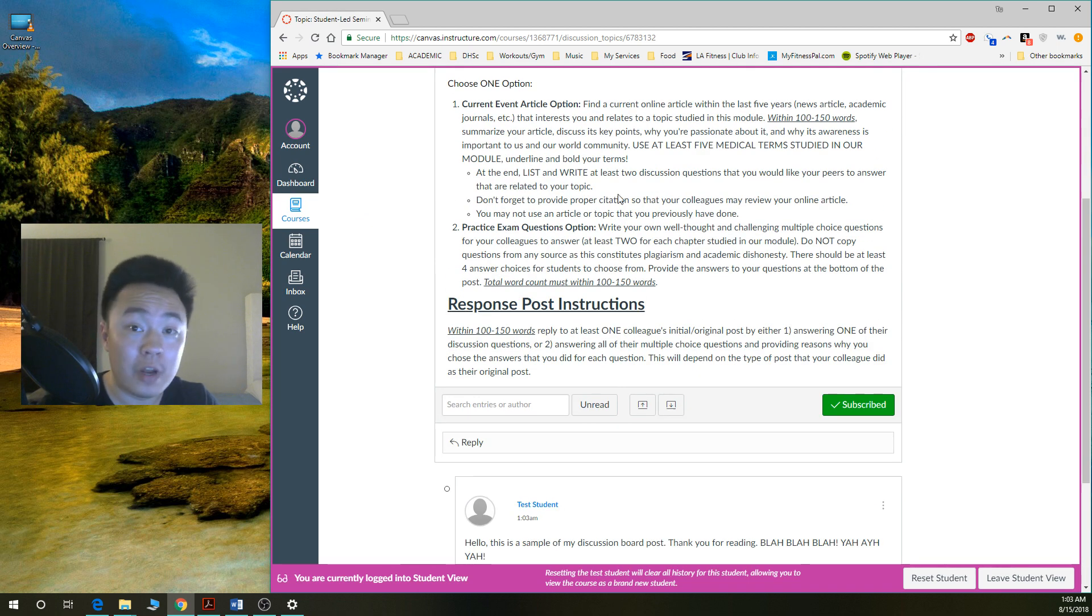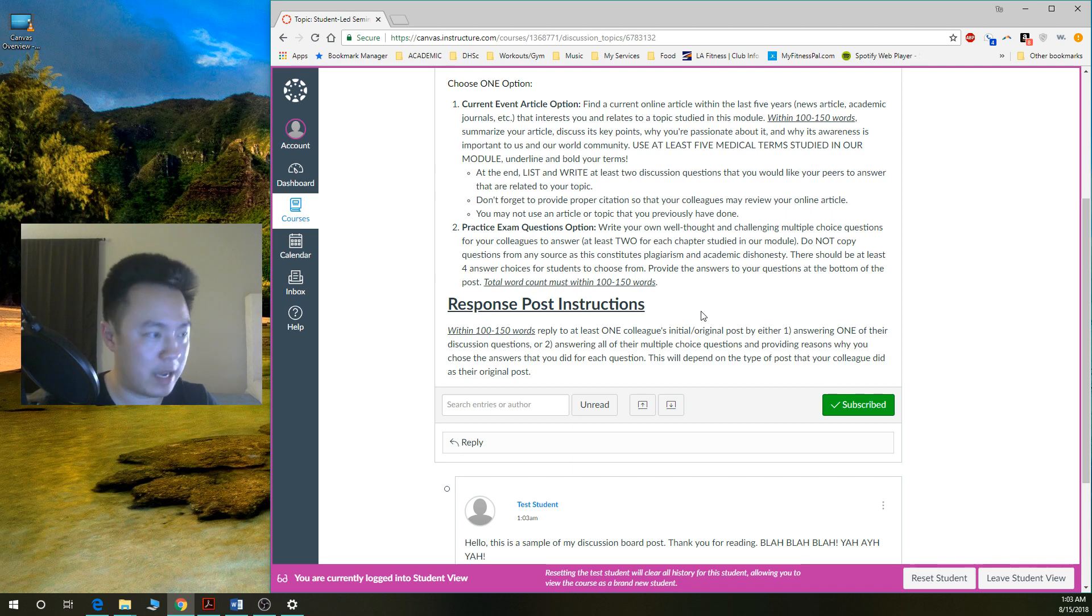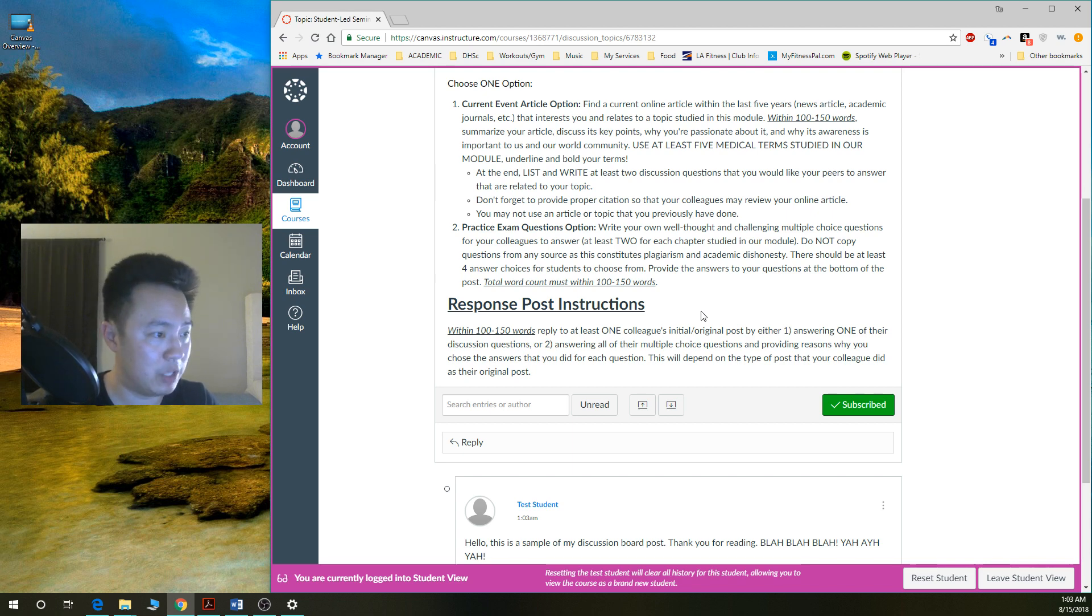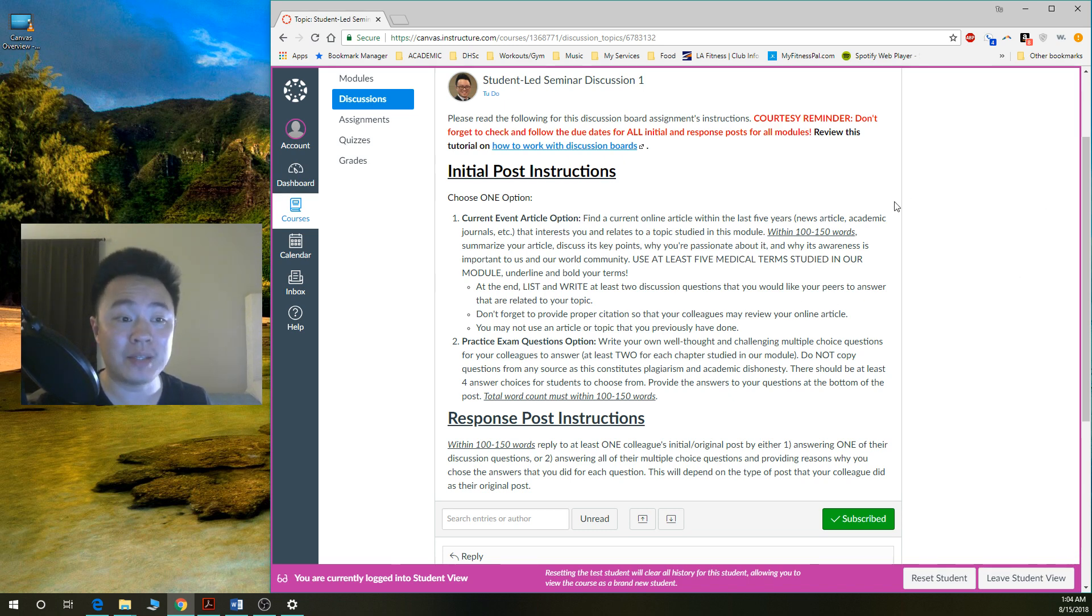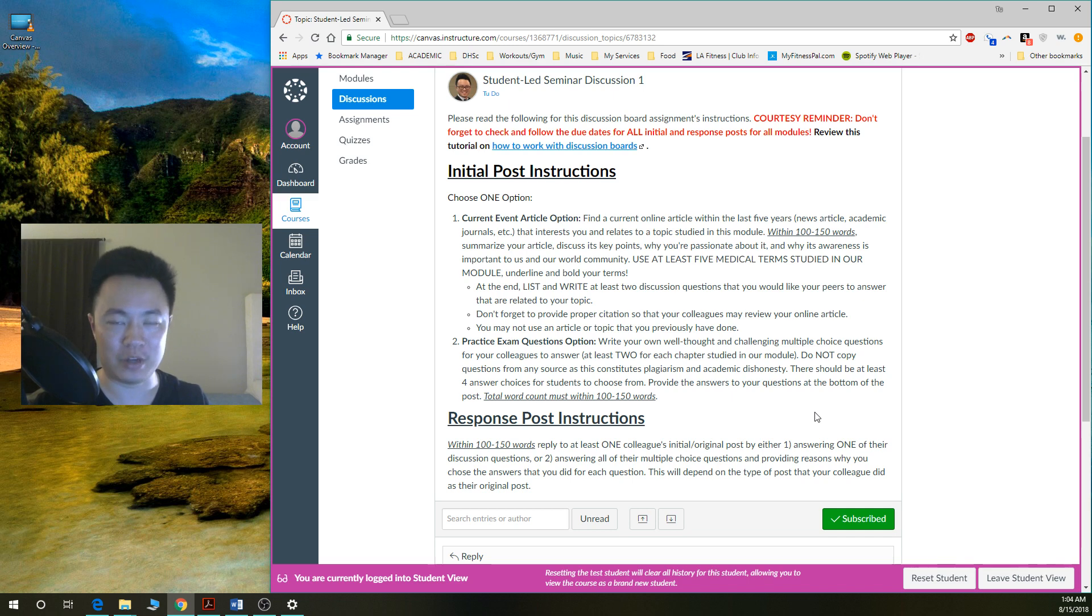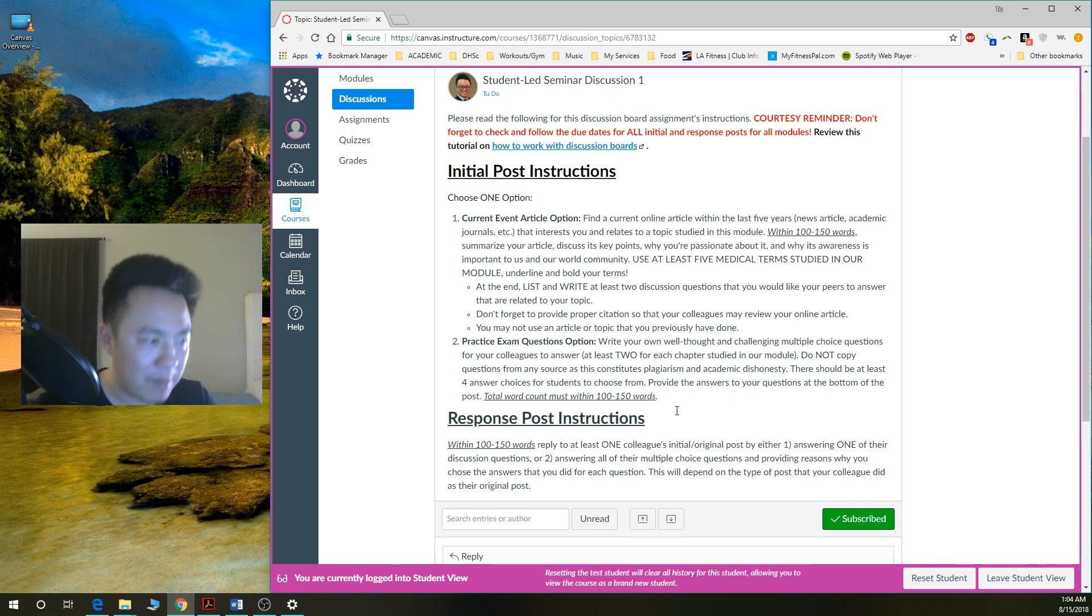Make sure you follow all the instructions given. That's key. And you answer all the questions that the discussion board is asking you to do. Make sure, if you are in my class, make sure that you access the current discussion board instructions. Don't go off of this video because I might have changed it. And make sure that you follow those instructions. This is just a demo video.